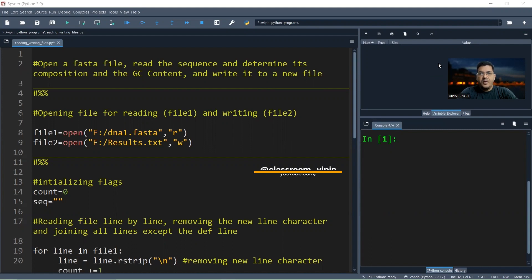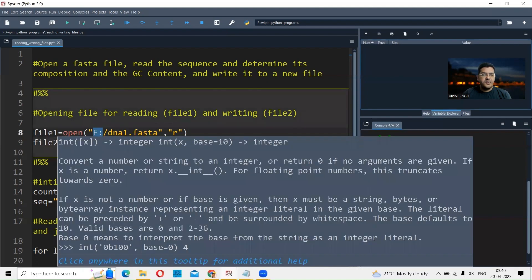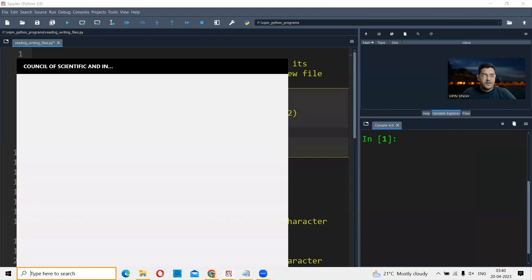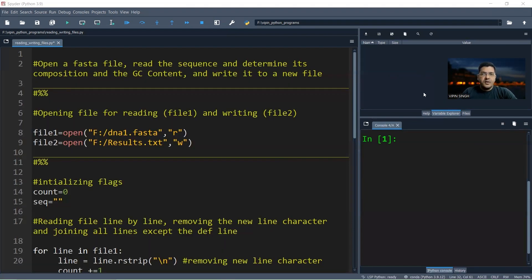Welcome back to Dr. Weapon's classroom. Today we are in Spyder, which is an integrated development environment for Python. It gets automatically installed when you install Python through Anaconda. If you want to see how to install Anaconda, you can click on the 'i' button and it will take you to that video lecture. To open Spyder, go to your search menu, type 'spyder', and double-click to open the Spyder IDE.